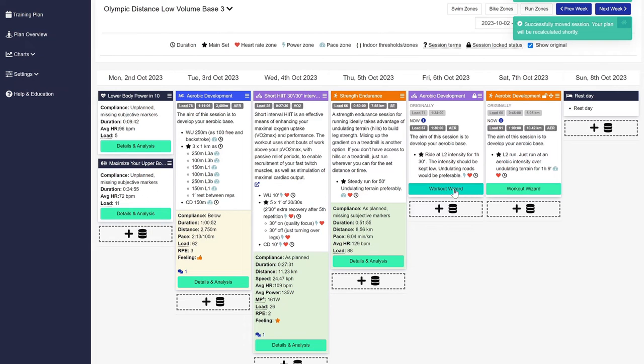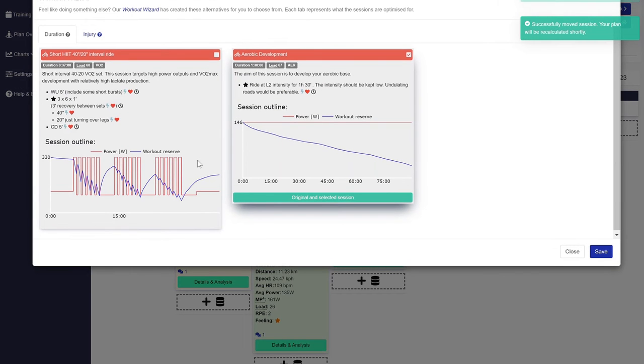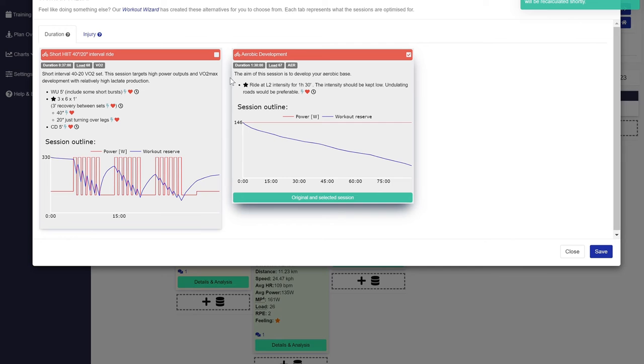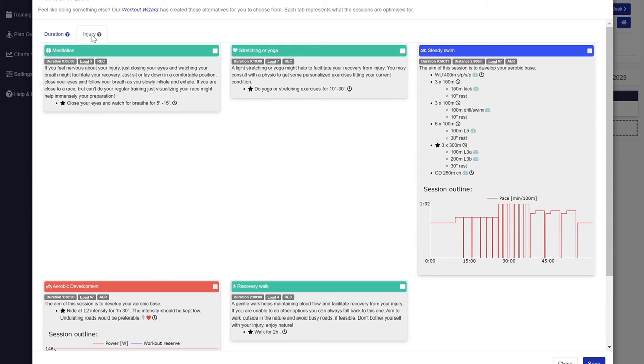Use the workout wizard button to get an alternative workout with the same load, or if you are injured, a suitable alternative.